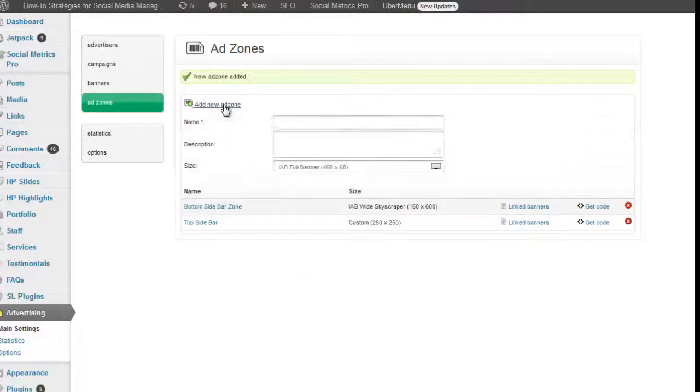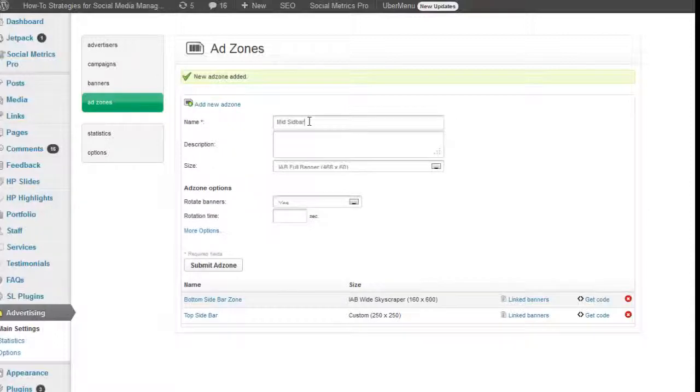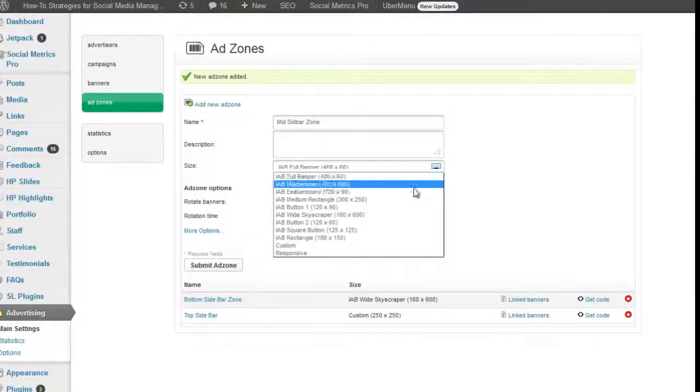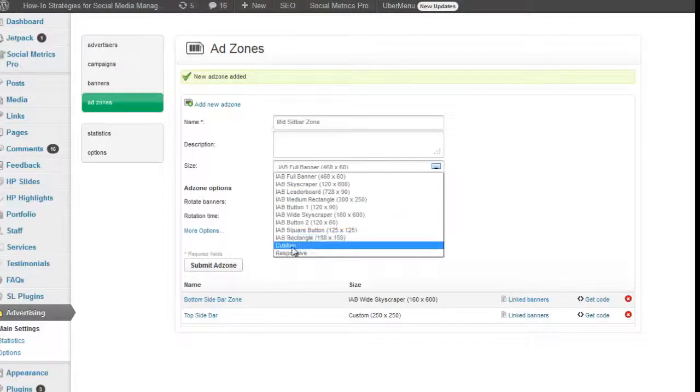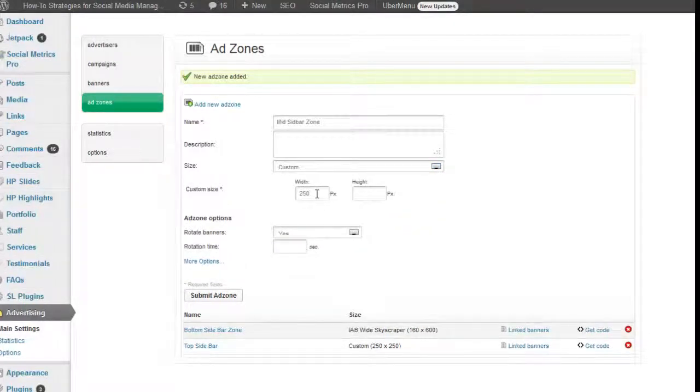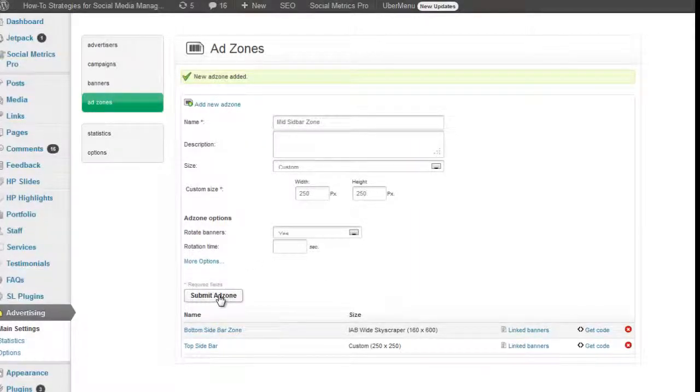And let's do that mid sidebar. And I'm going to make it another 250 by 250 because that's the size of the sidebar that I have there.